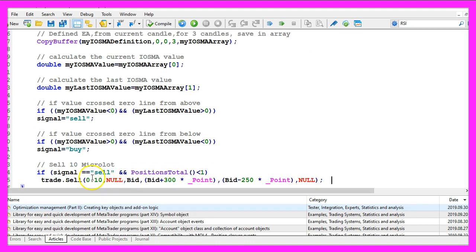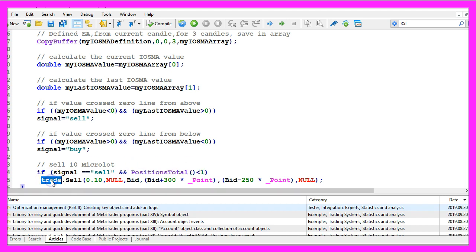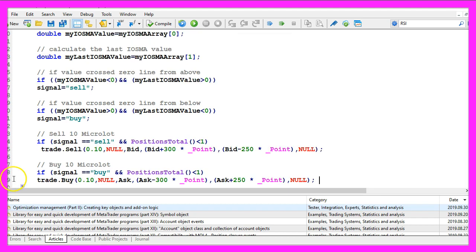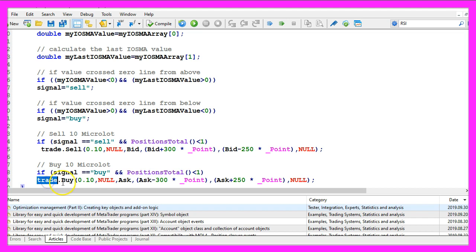So if our signal equals sell and if our positions total function delivers a value below one or in other words we don't have any open positions, we use trade dot sell to sell ten micro lot. Otherwise, if the signal equals buy and we have no open positions, we use trade dot buy to buy ten micro lot.